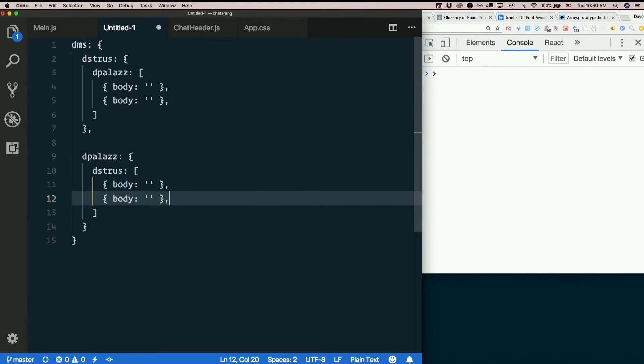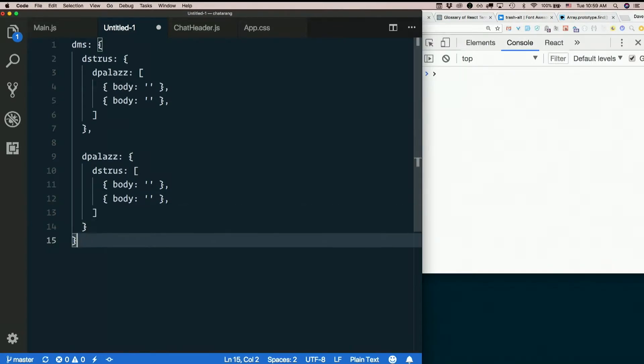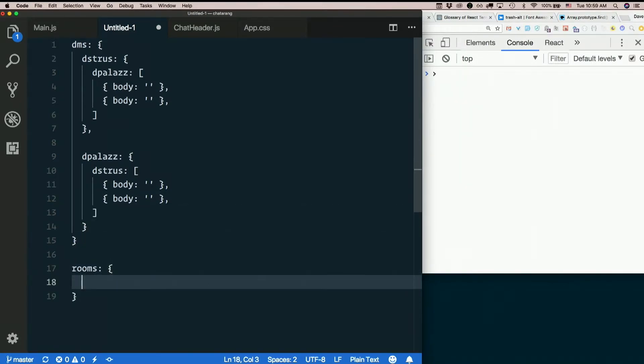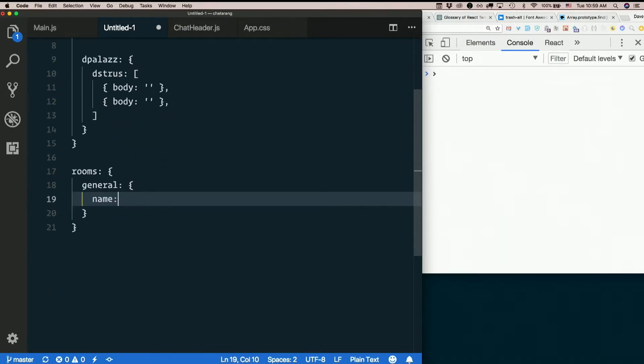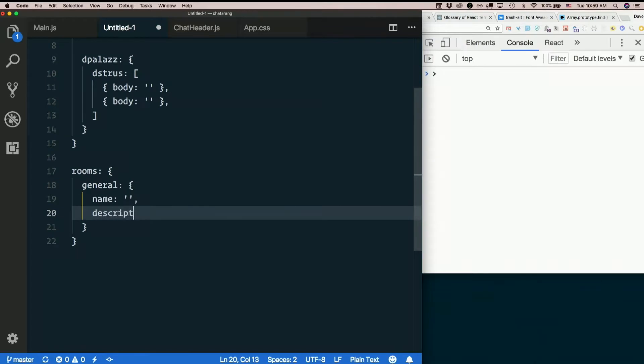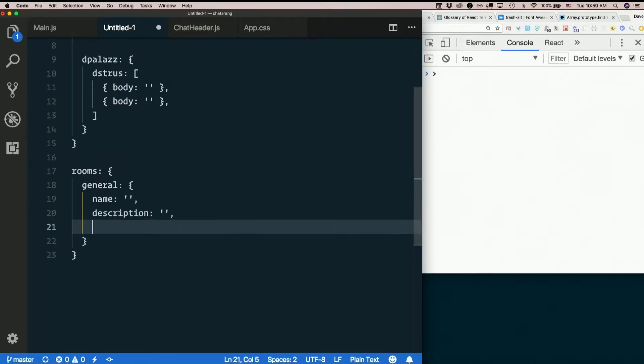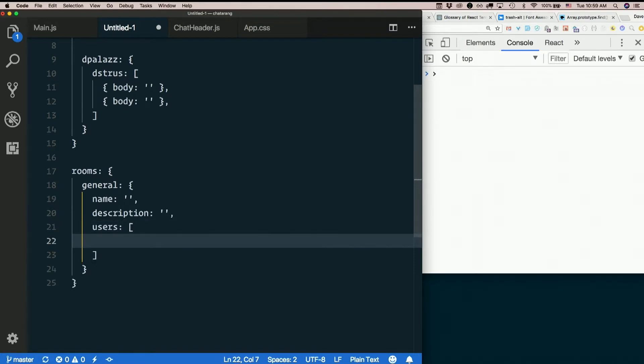Another thing we could do, we have rooms now, and the rooms each have names and description. We could also have a list of users.